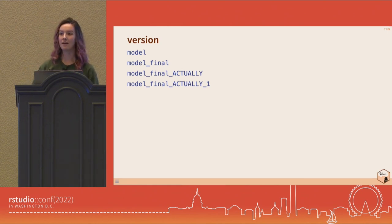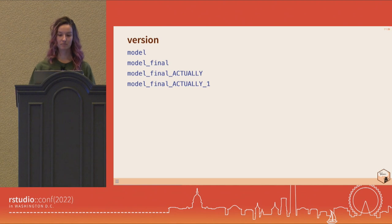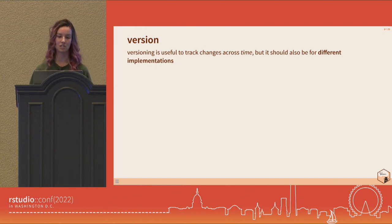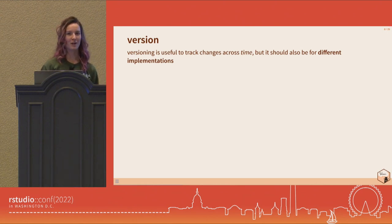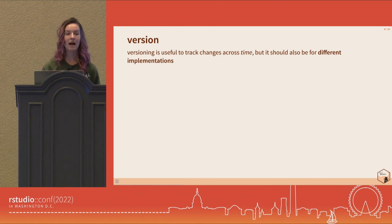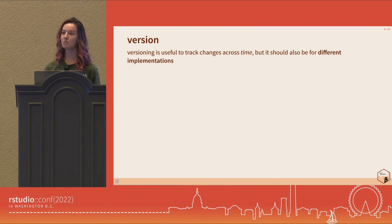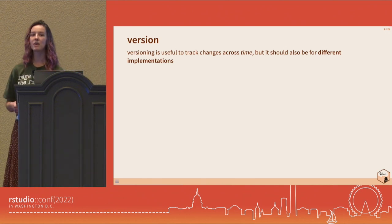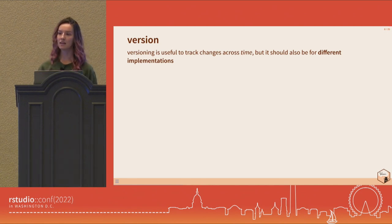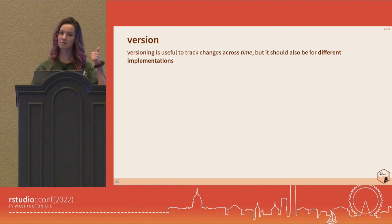Versioning is useful to track changes across time, and it should also be used across different implementations — like a staging server and a production server. If you have multiple models, strong versioning procedures make it easy to take them down, put them up, or roll back to old versions. It's important to have a strong structure around your versioning procedures, really anytime you have multiple models.